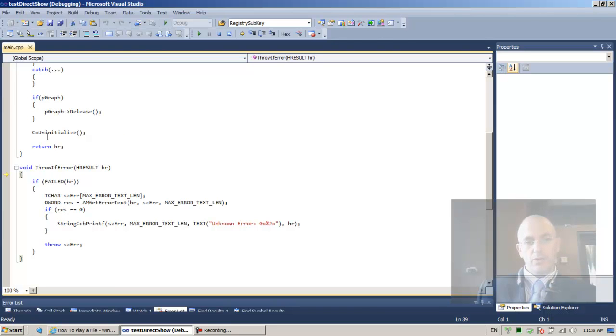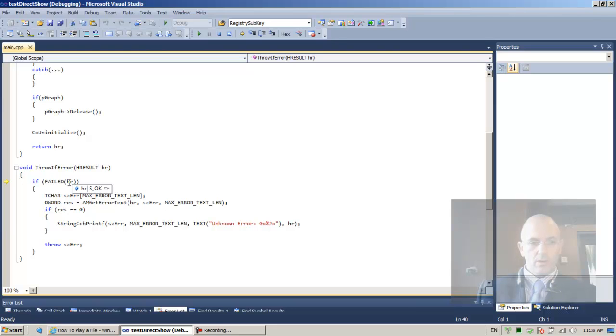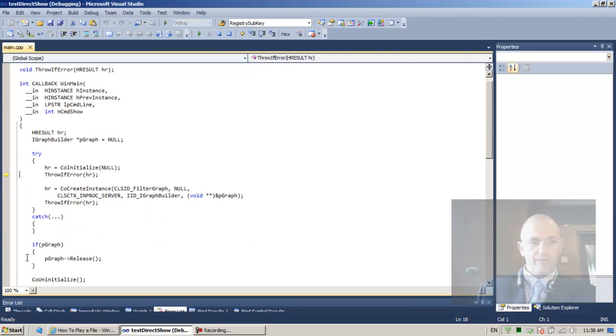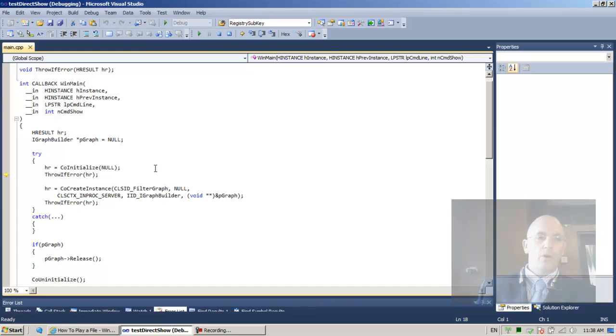And then we're calling throw if error, but hr is okay. It's zero. So it's not less than zero, I should say. So we're skipping over the if. Back to our winmain function. Back from throw if error.